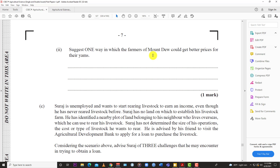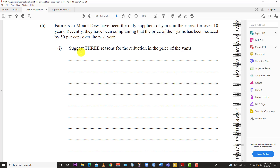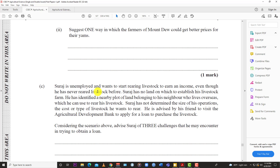Just one way in which the farmers of Mount Dew could get better prices for their yam. Using supply and demand: if the price of yam is too low, don't produce as much. Reduce the supply and the price should go back up — if there's a glut, price goes down, but reducing supply brings price up. Also, seek another outlet. Instead of sticking to the same area, expand your market, maybe export, and you might be able to get a higher price for your yam.